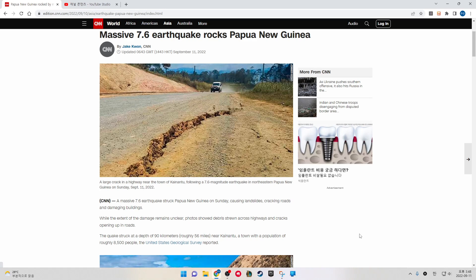CNN: A massive 7.6 earthquake struck Papua New Guinea on Sunday, causing landslides, cracking roads, and damaging buildings.